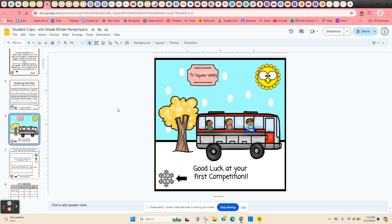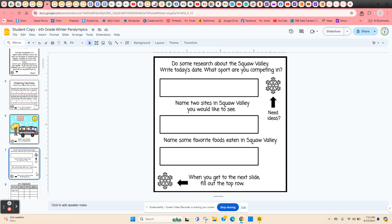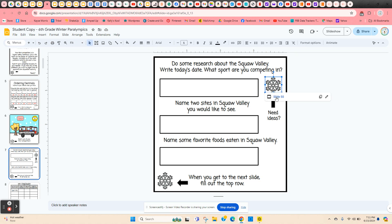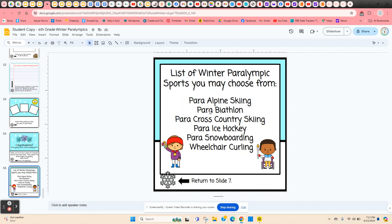Once they've got all 10 correct, they've earned their bus ticket to Squaw Valley. The next thing they're going to do is a little bit of research about Squaw Valley, so you want to get on the computers. They also want to choose the sport they're competing in. If they need ideas, they just click on the snowflake at the top, and it has six different events: para-alpine skiing, para-biathlon, cross-country skiing, ice hockey, snowboarding, and wheelchair curling. They've got to choose one of these.